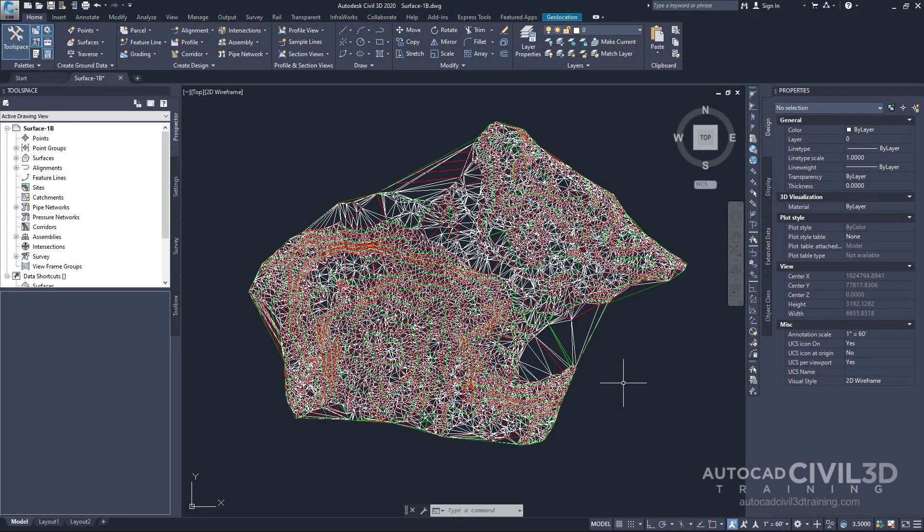So I'm currently in drawing 1B, which is a continuation from our tutorial based upon how to import break lines. But now we're going to create an outer boundary from a polyline.